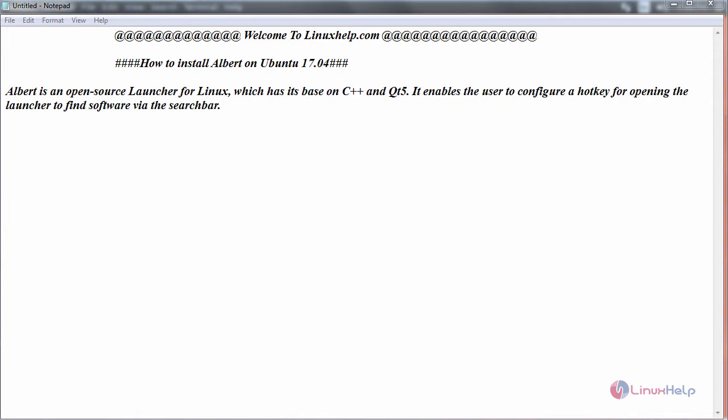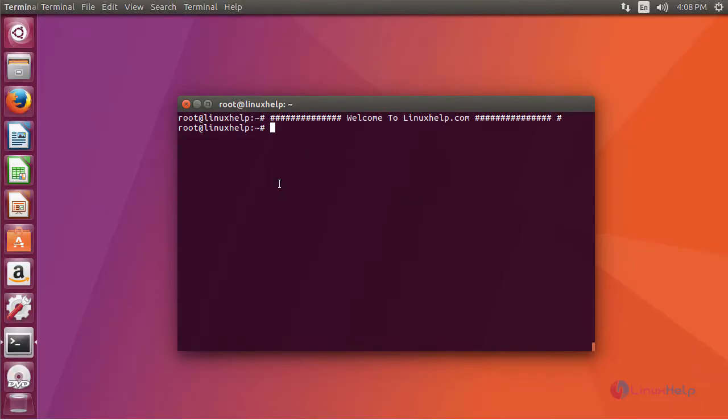Now let us see the installation. For that, switch to your terminal and first add its repository.